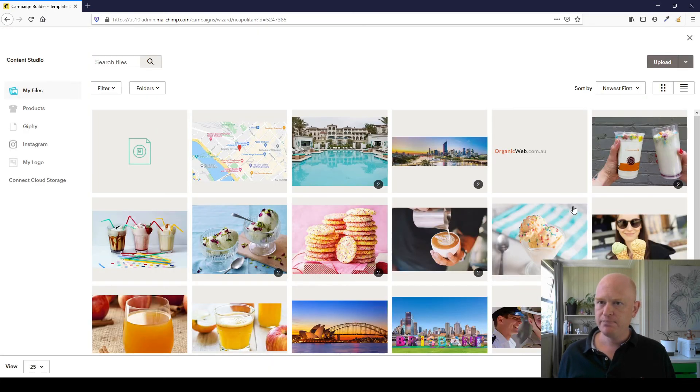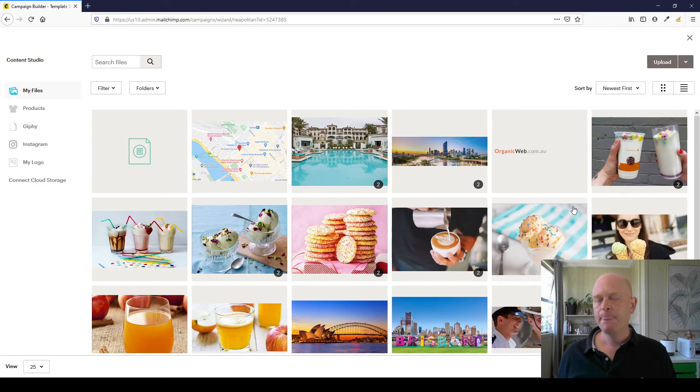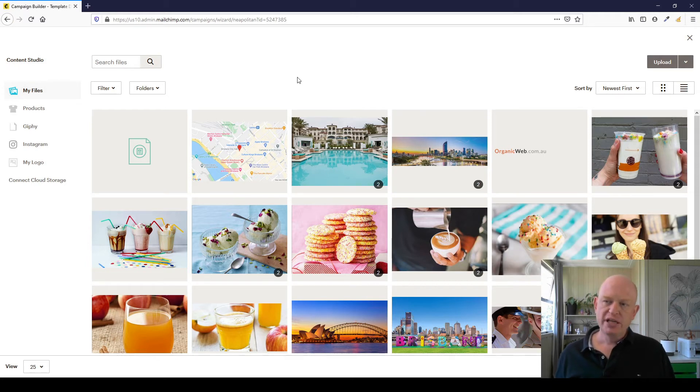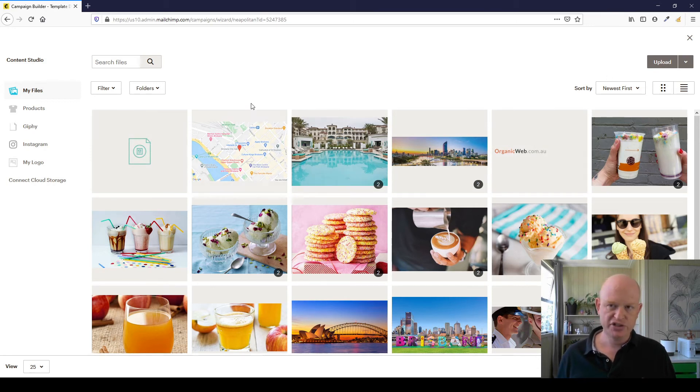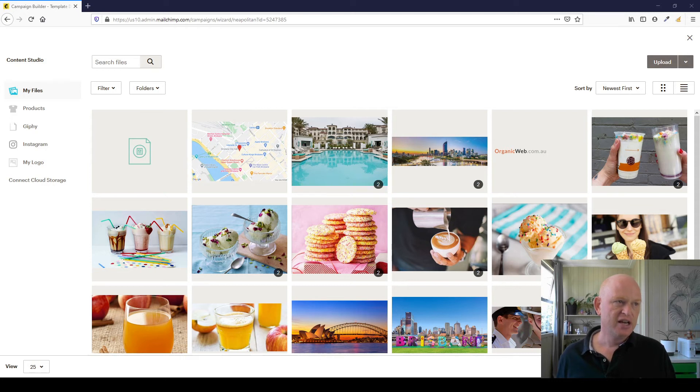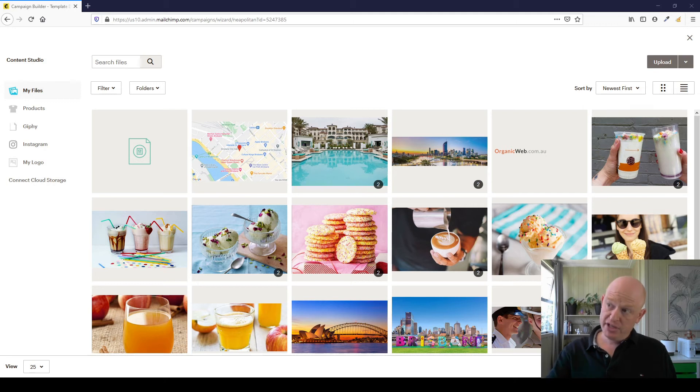And immediately the Content Studio, the file manager, opens up. If you already have your PDF document in here, you could just click it and click Insert. But for now, what I'm going to do is I'll just drag and drop from my computer. I'm just going to drag and drop that file into my Content Studio.